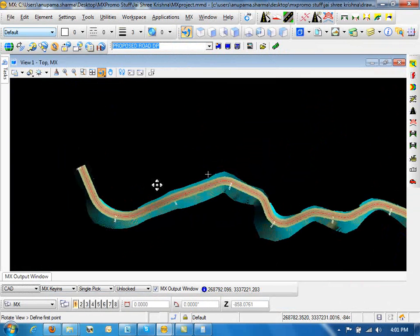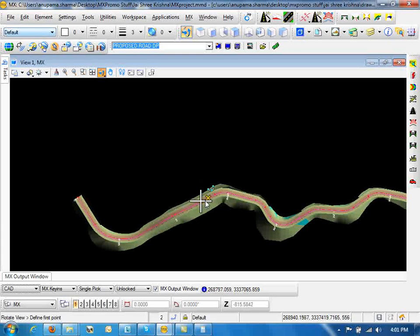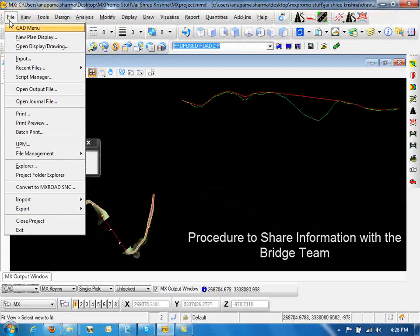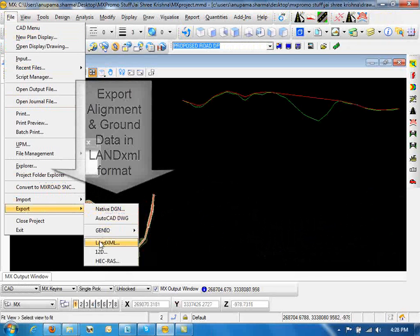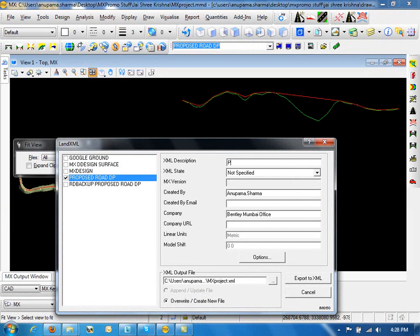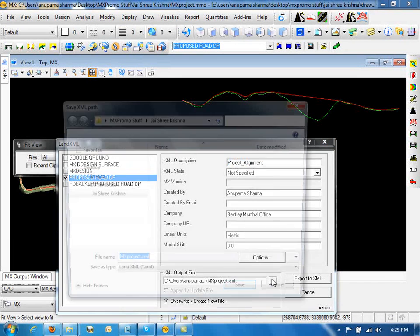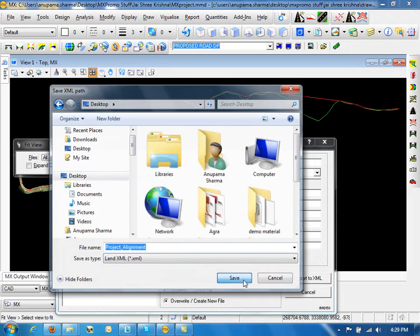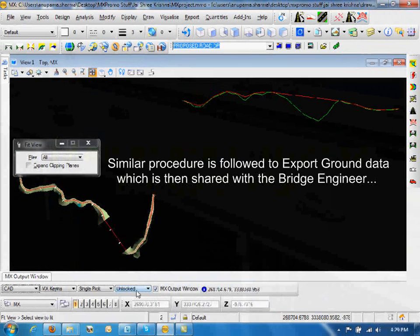The next step will be to share the alignment and ground information with the bridge engineer. Export alignment and ground data in land XML format so that it can be used by the bridge engineer to put his bridge into the project. You can see project_alignment.xml which is shared with the bridge engineer.